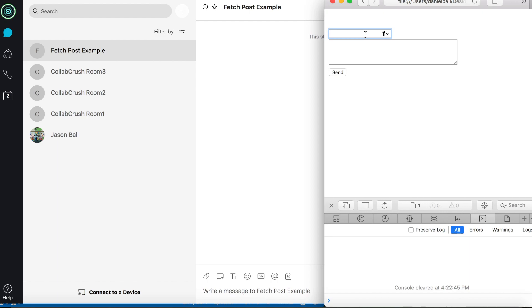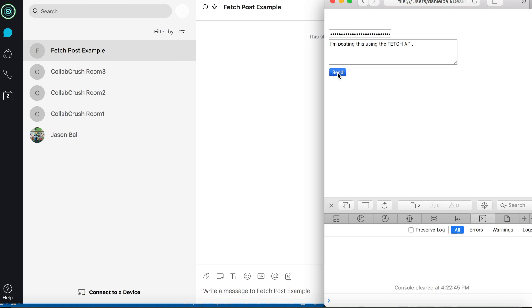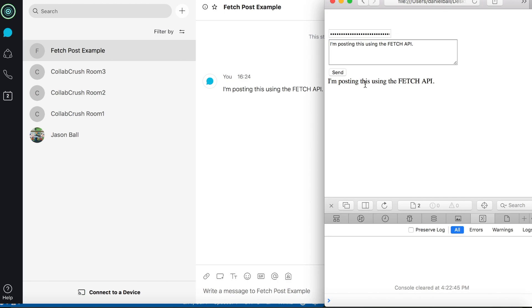So to demonstrate this I'll go ahead and paste it in, and then in the text box here I'm going to type I'm posting this using the fetch API, and then I'll click send. And we can see in my WebEx client the message shows up just as if we had posted it in the client, and it also shows up in the browser here just so that we can see what text has been sent.